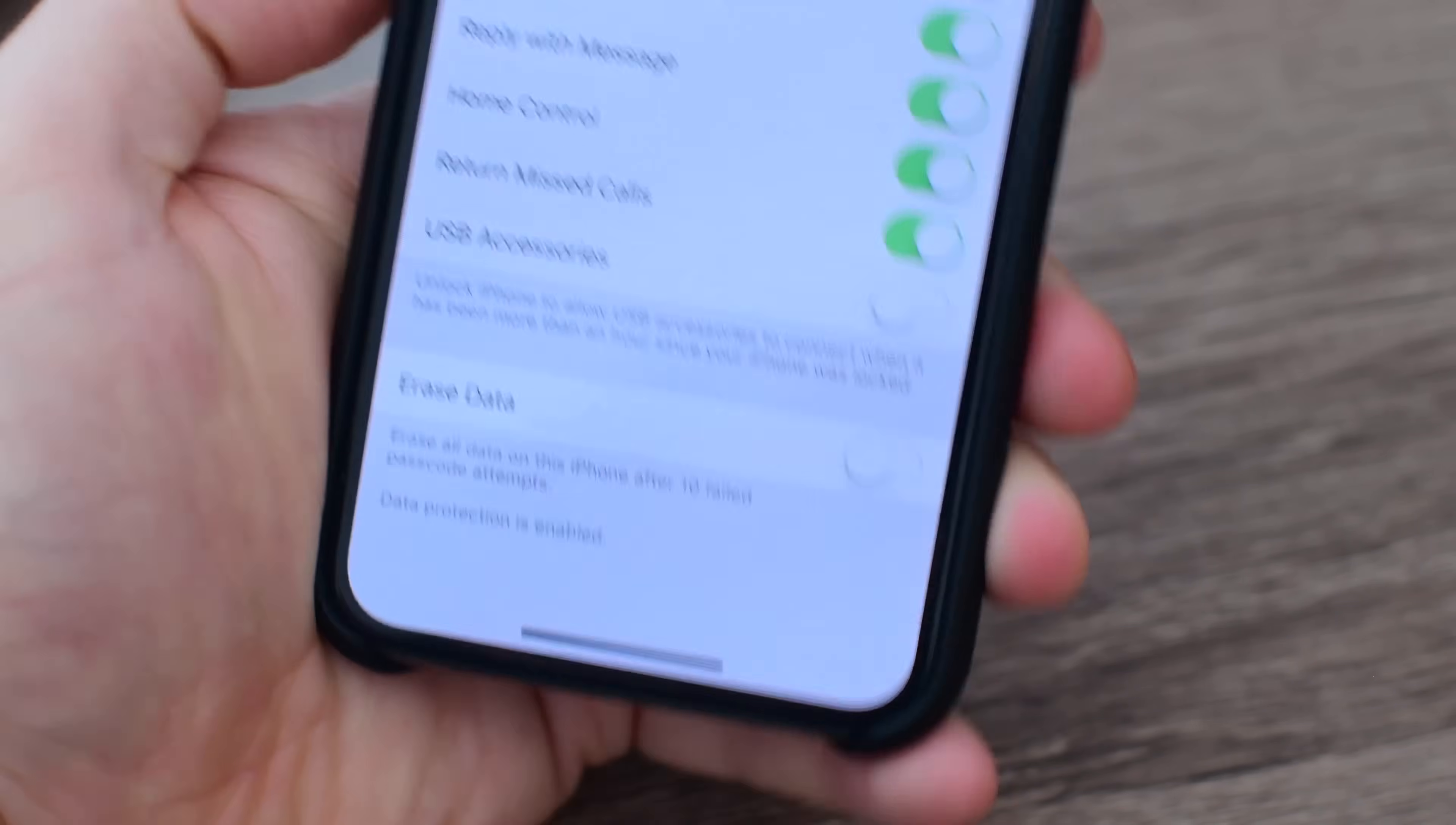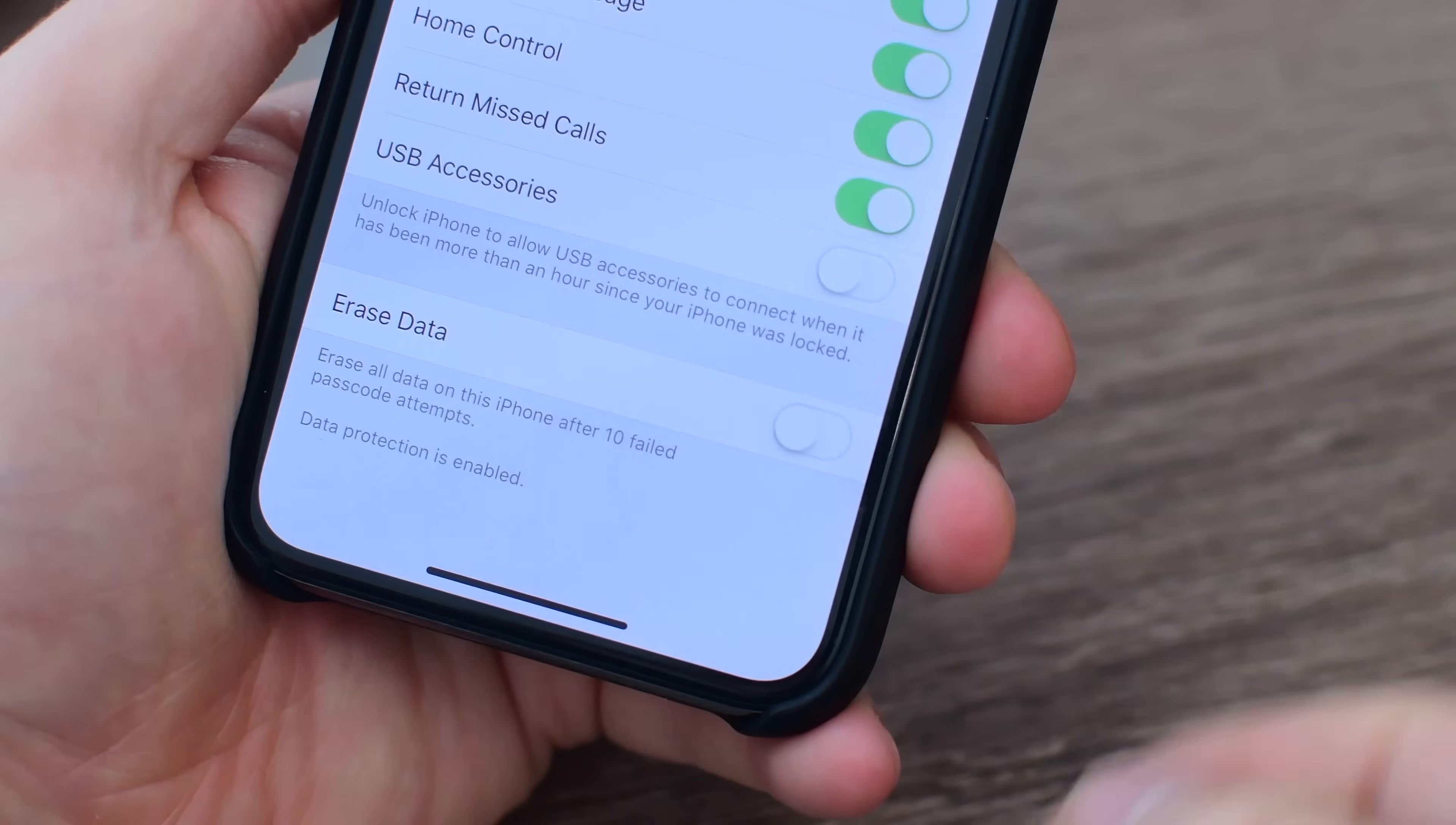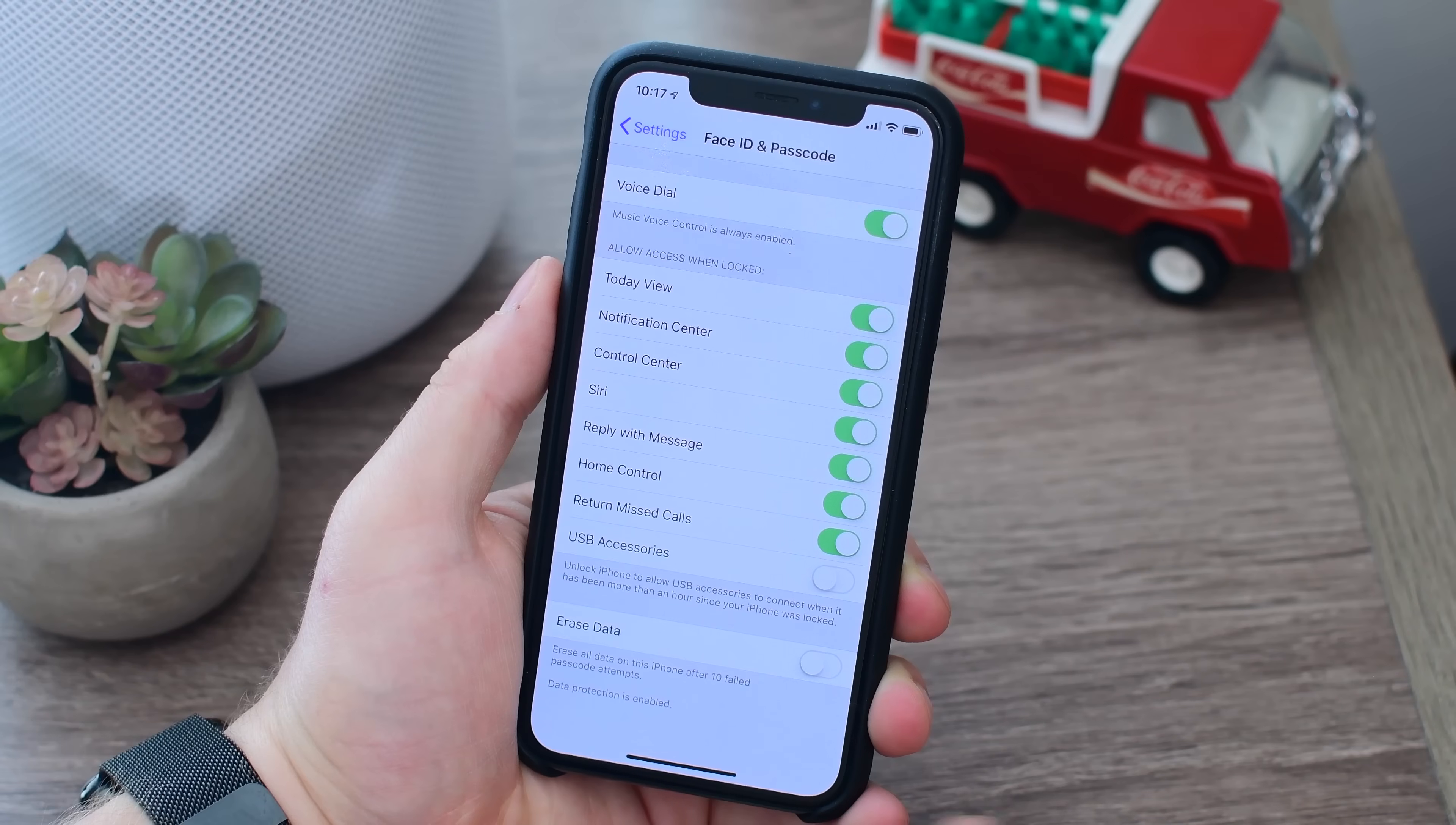With this toggled off, one hour after your phone was last unlocked, it'll turn off access to USB accessories.